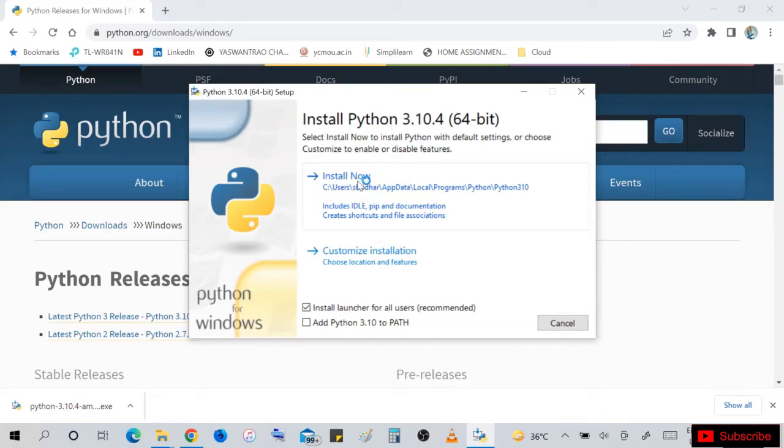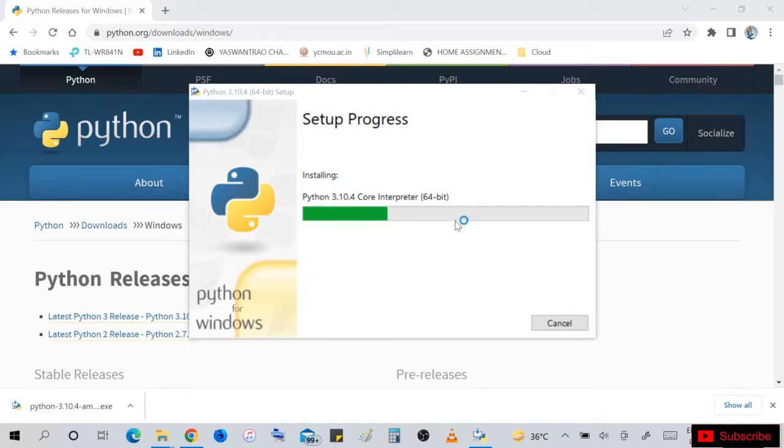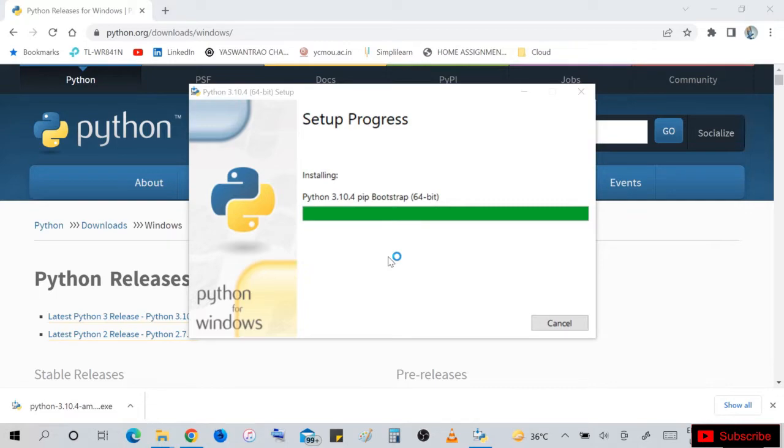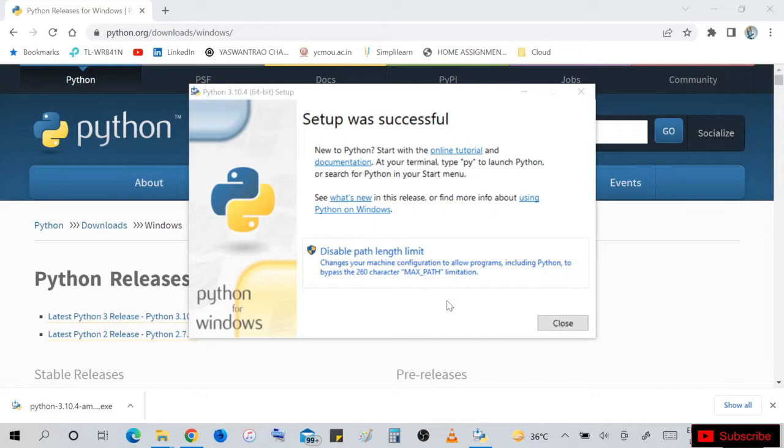The setup progress will take 2 to 3 minutes for installation of Python 3.10.4. I have forwarded this one, so our setup was successful. Just close this.